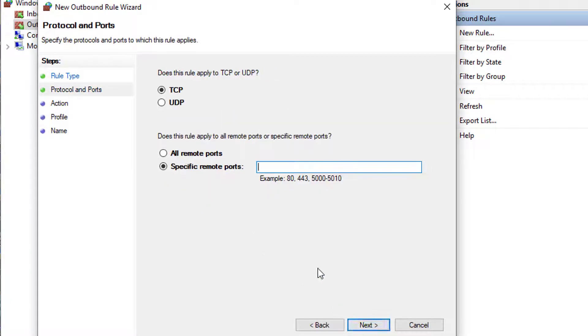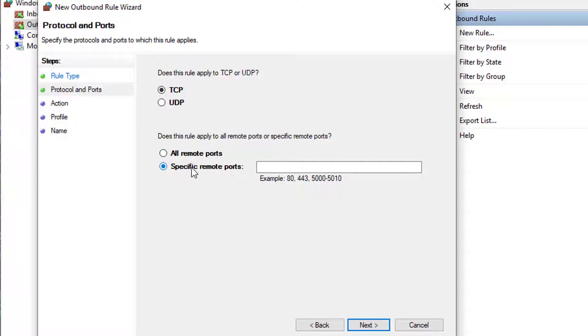On the next window select this rule to apply to TCP. Under that select the specific ports type 5555 and 5556. Click next.